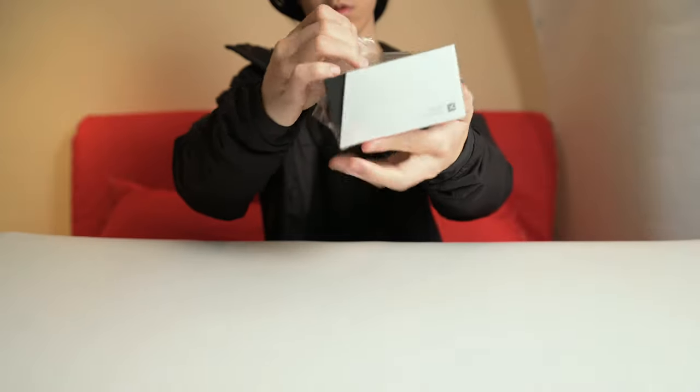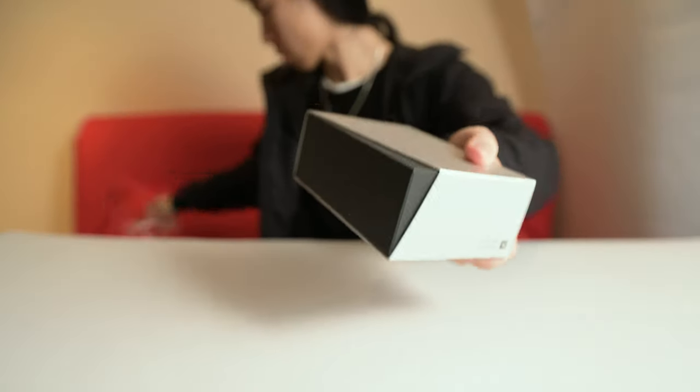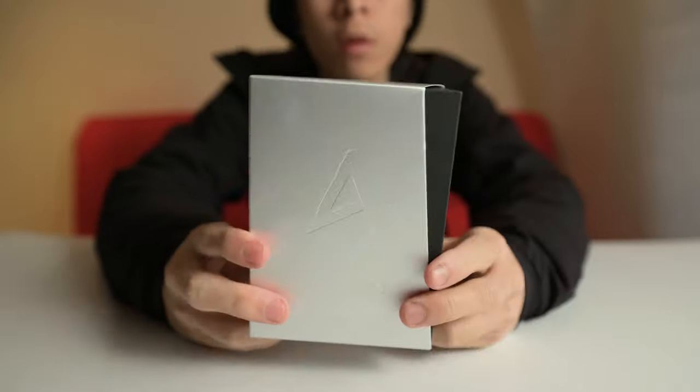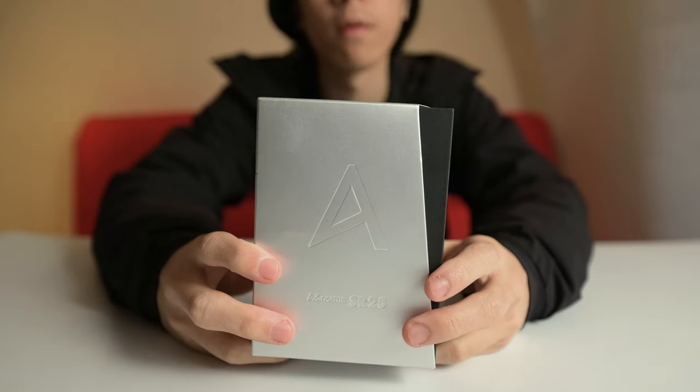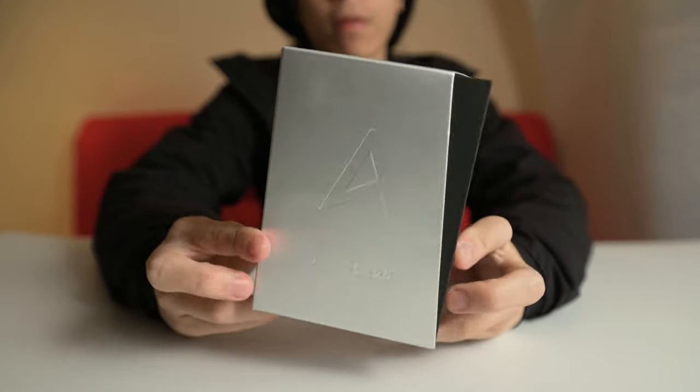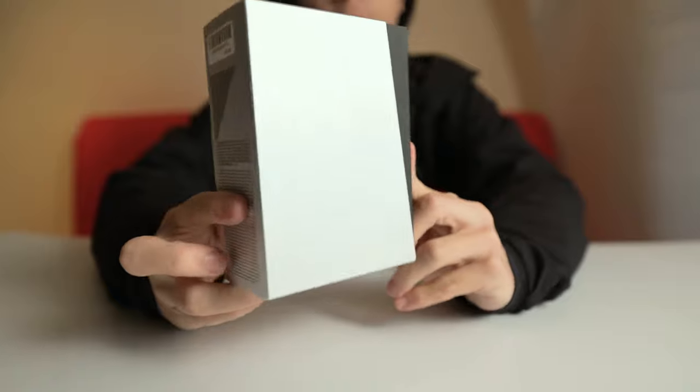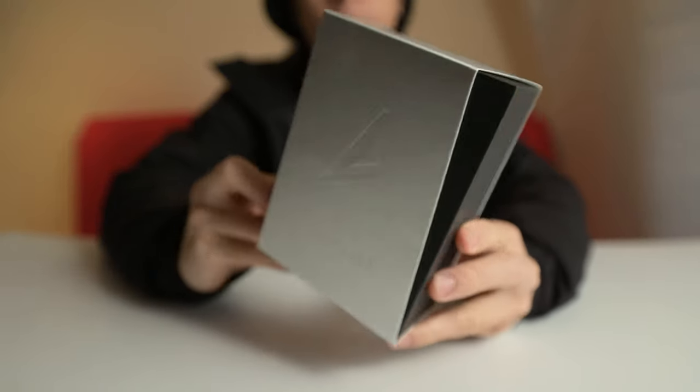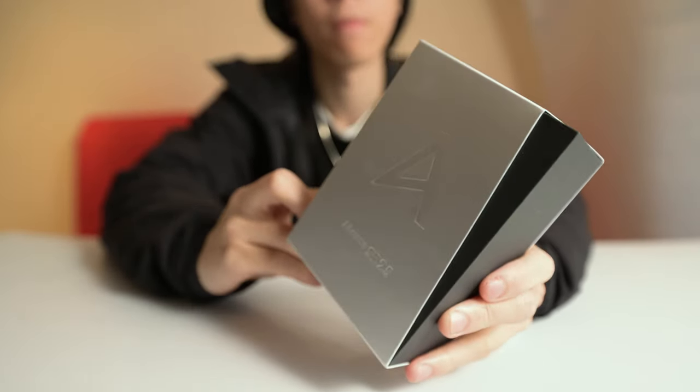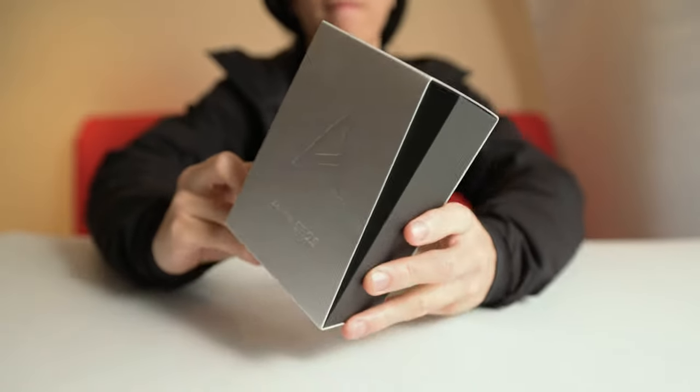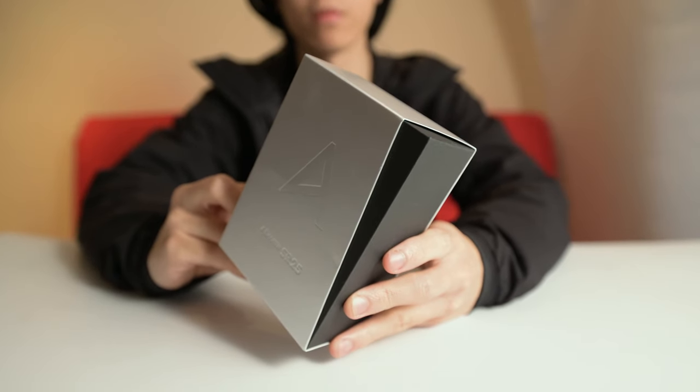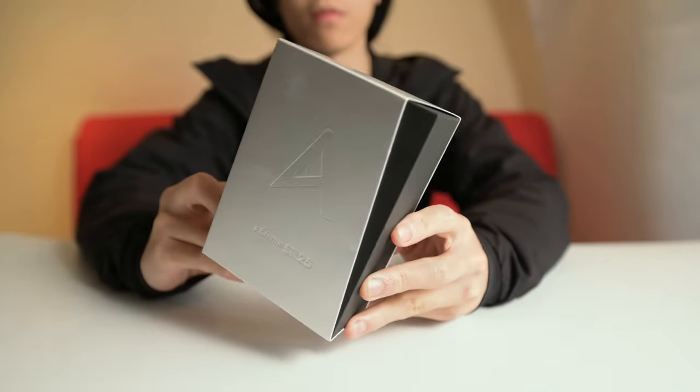My first DAP with Astell & Kern was actually the AK100 and that was kind of a terrible DAP for the price, so I didn't really have a good impression for Astell & Kern products. Aesthetic wise, they always have this really pleasing look to it, like if you even look at the box and the packaging we have right here.